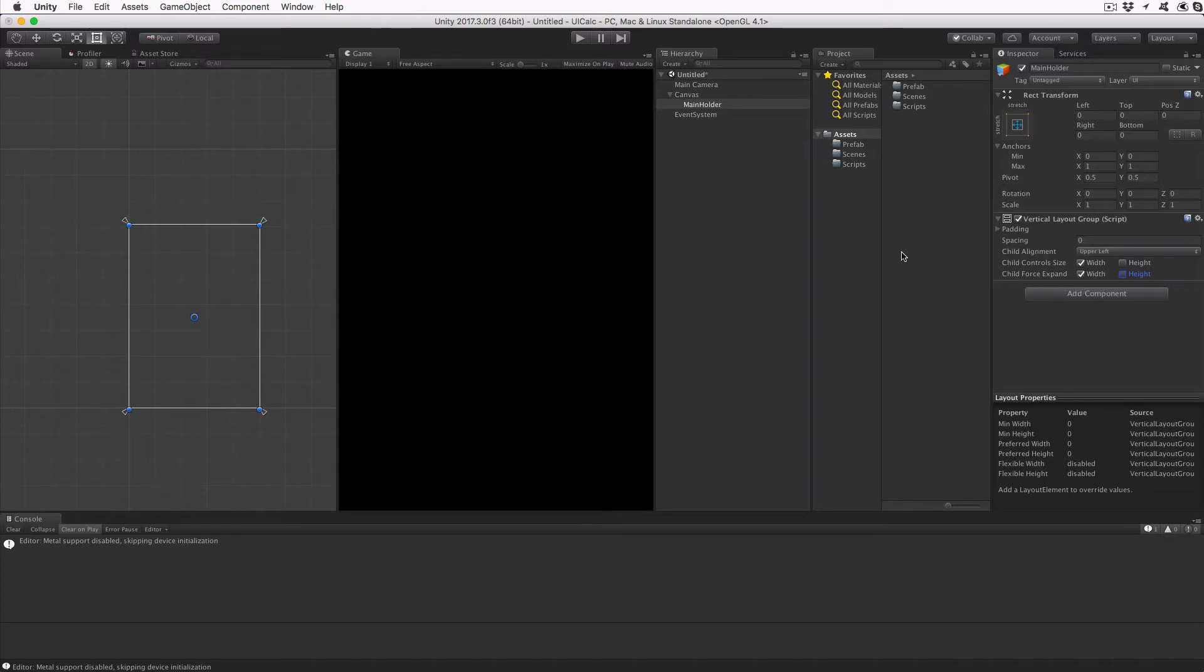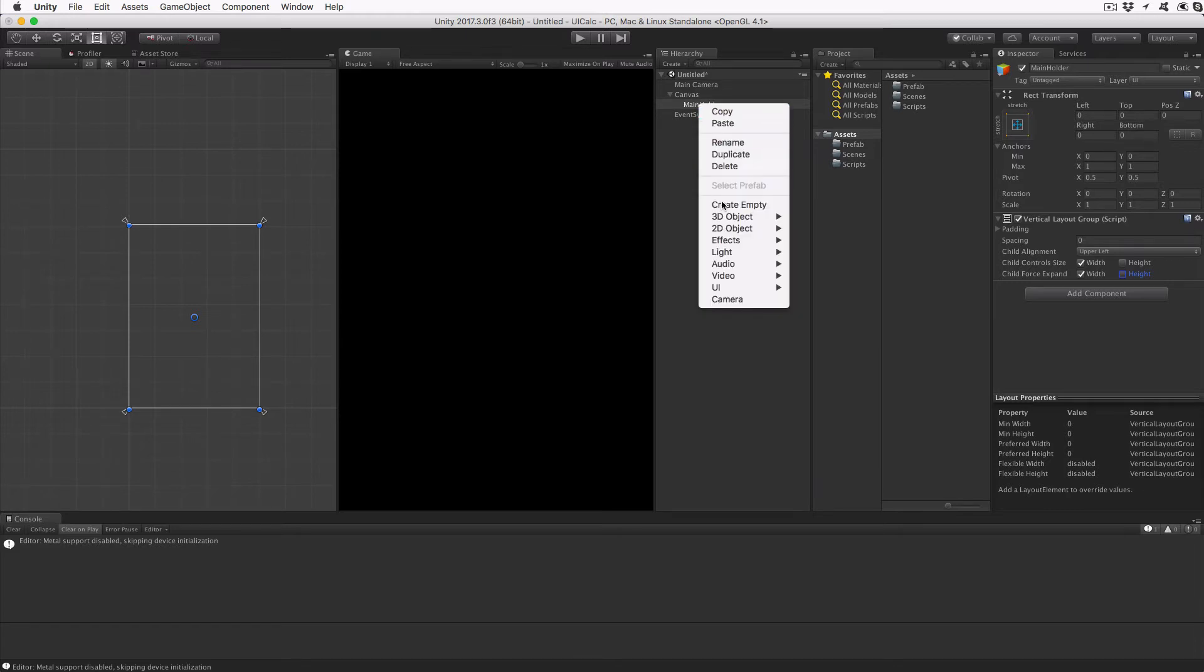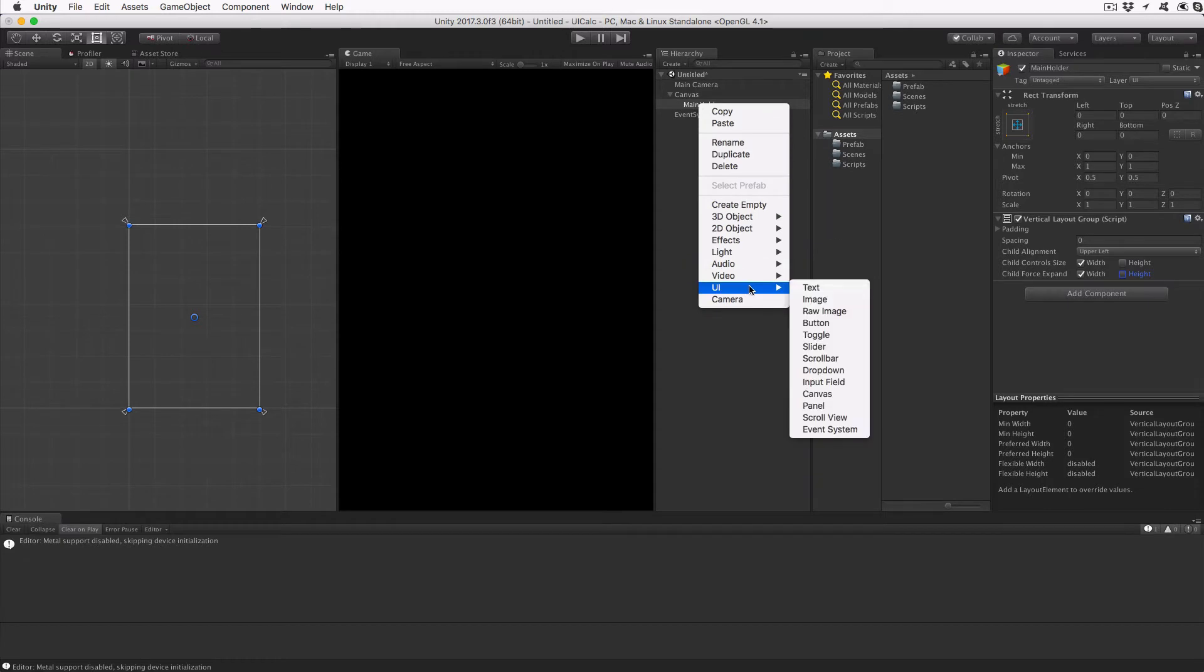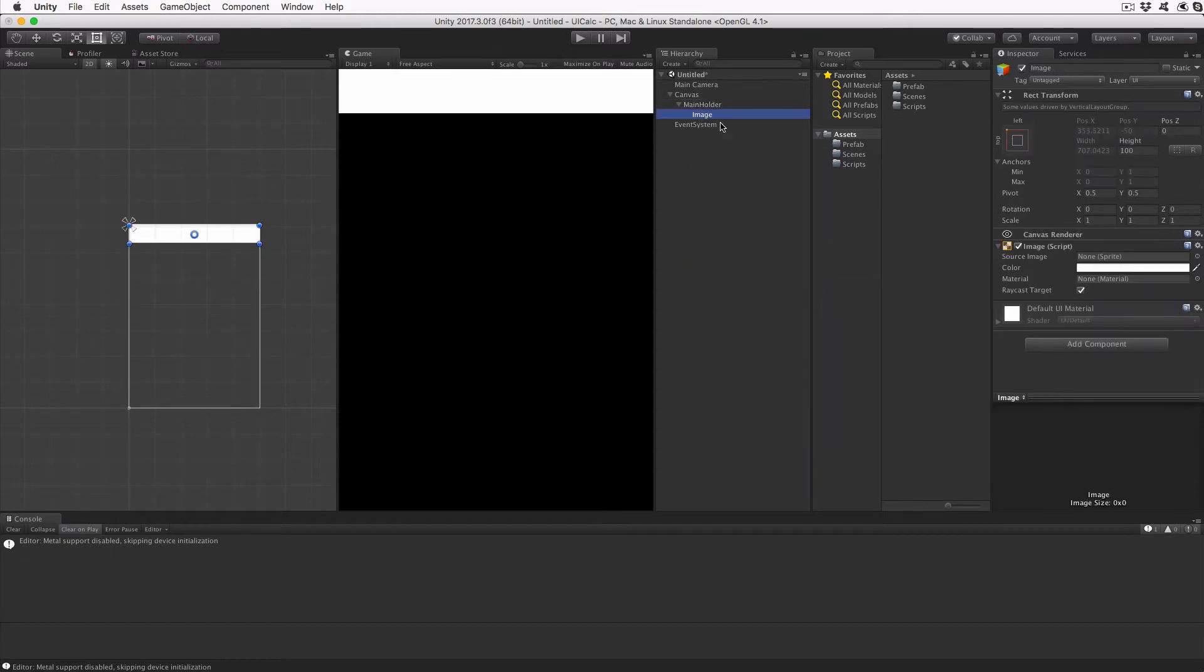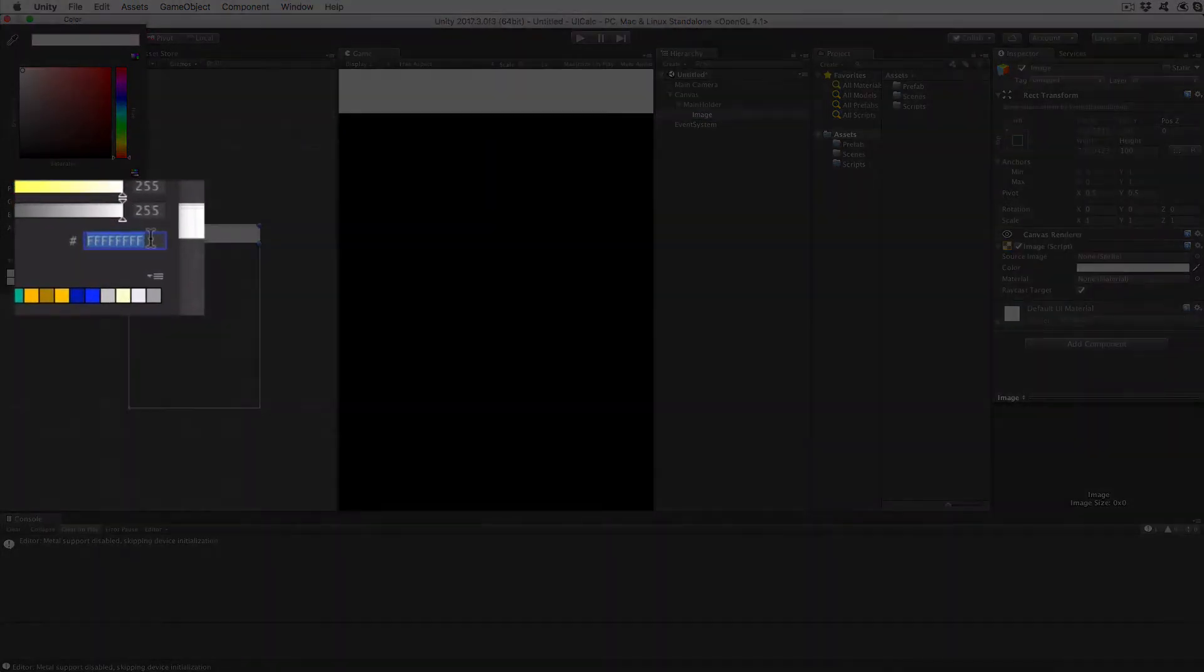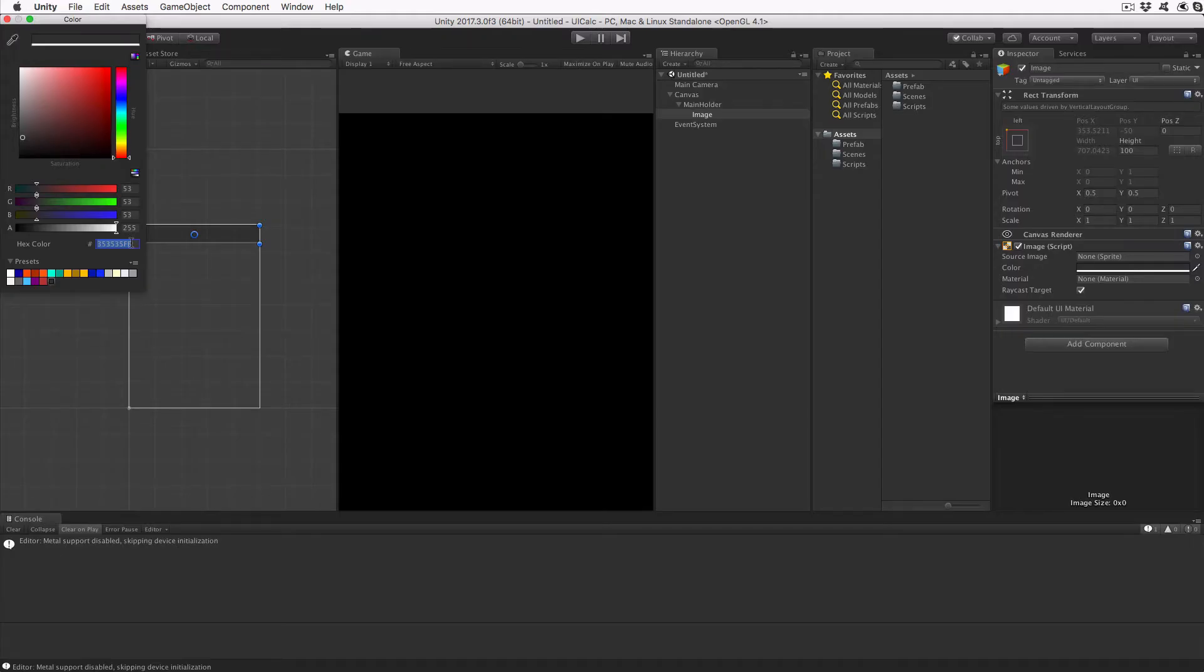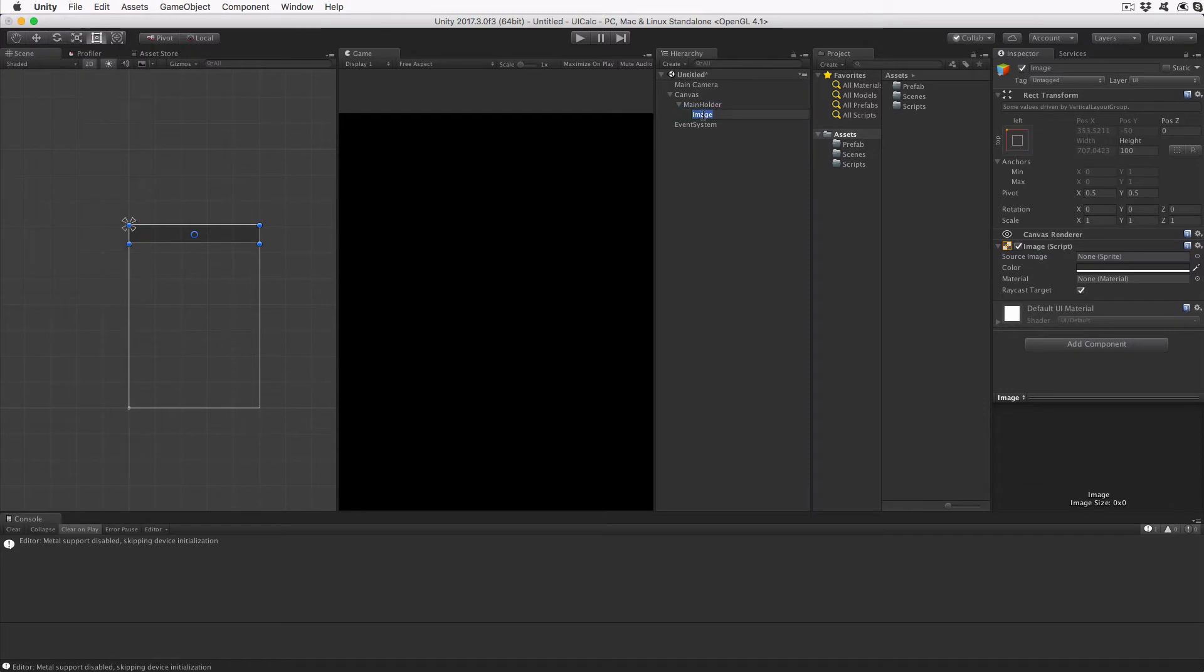We're going to have two regions for our calculator, a row that will hold a digit display, and another row that will hold all the user control buttons. These rows will manage their own height, but have their width match that of the display. Add an image to the Main Holder by right-clicking on Main Holder, click UI and then Image. Set this image's height to 100 and its color to dark gray 253535FF. Rename the image object to Digit Strip.